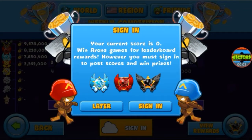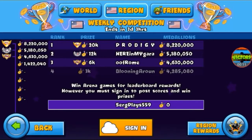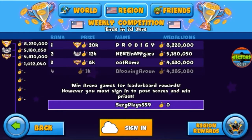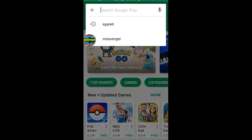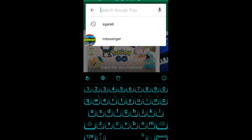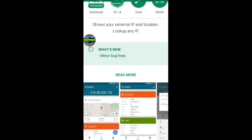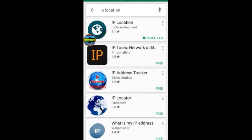Today I'm going to show you how to change your regional leaderboard. I'm currently in the USA leaderboard and I'm about to change it. First, you want to type in 'IP location' and download that app — it's just going to tell you if your location has changed.